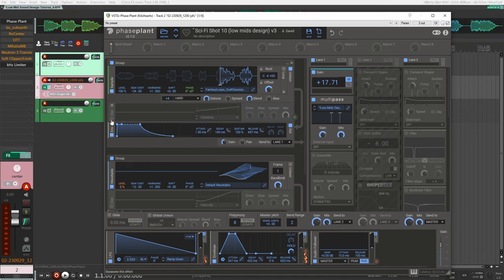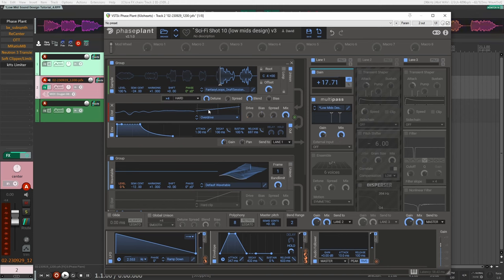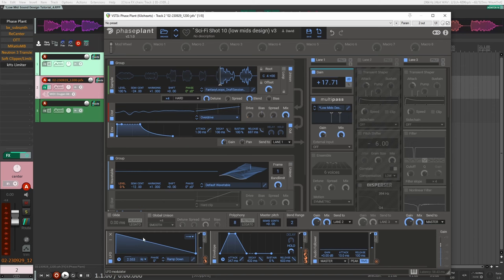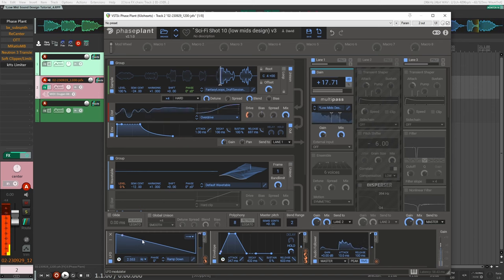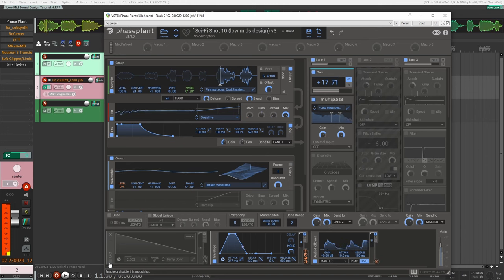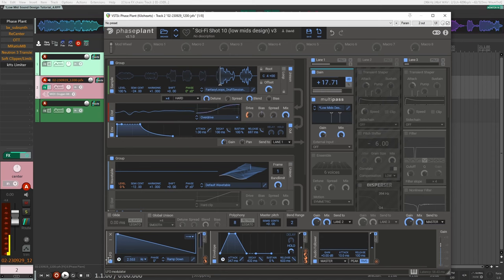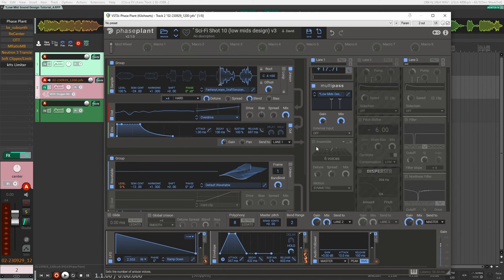After that, one thing I did is I usually like to add some distortion at the beginning just to add a bit of punch to my sound instead of a transient shaper. Adding a bit of distortion and then modulating it with an LFO to the drive. Here you can see the speed is somewhat fast, so it's just going to add this punch right at the beginning. That's how I added that.